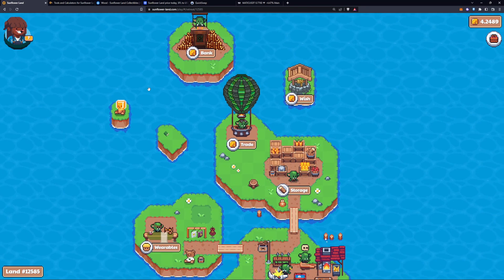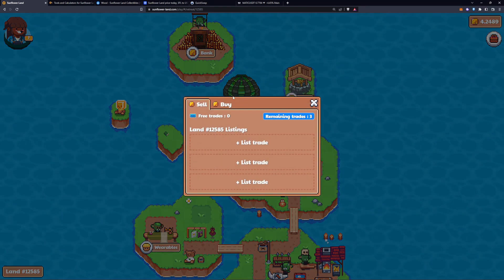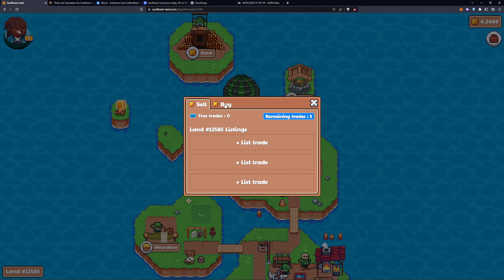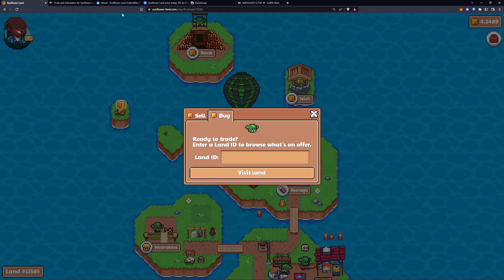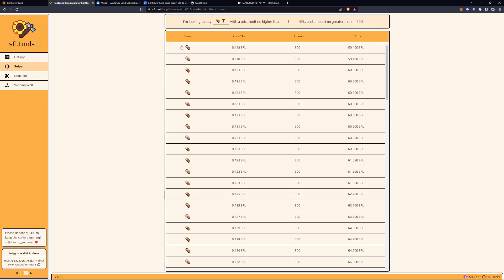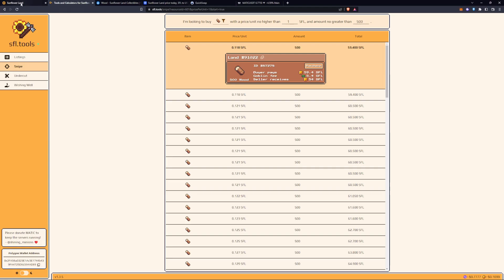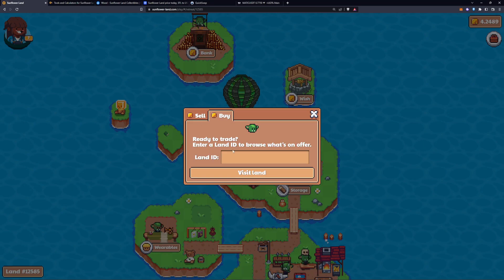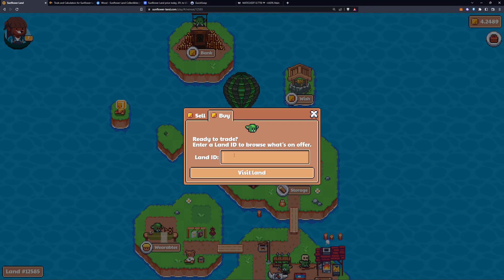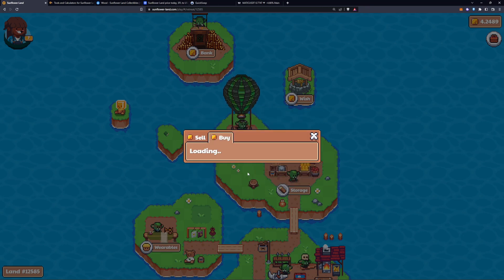So if you come to the goblin island and you click on the trade, the guy in the blimp, you can go to buy. And then you can see in the SFL tools that it gives you the land ID. You copy that and then you can just come over here to visit land.